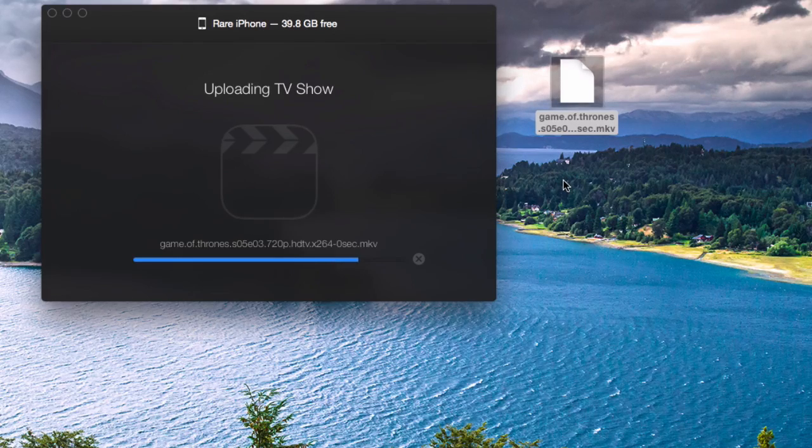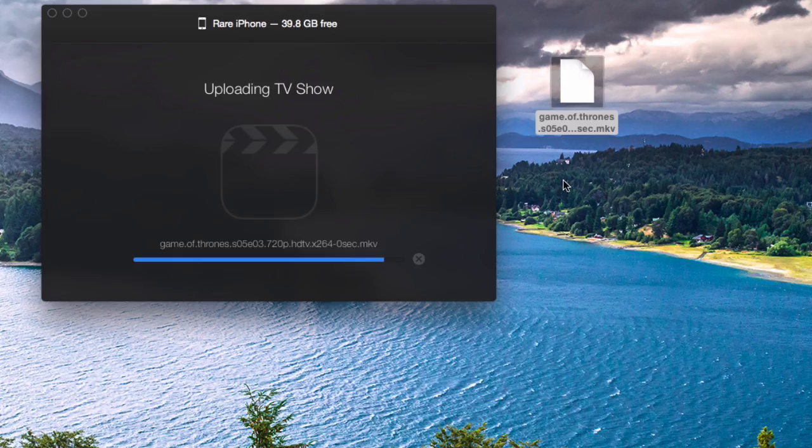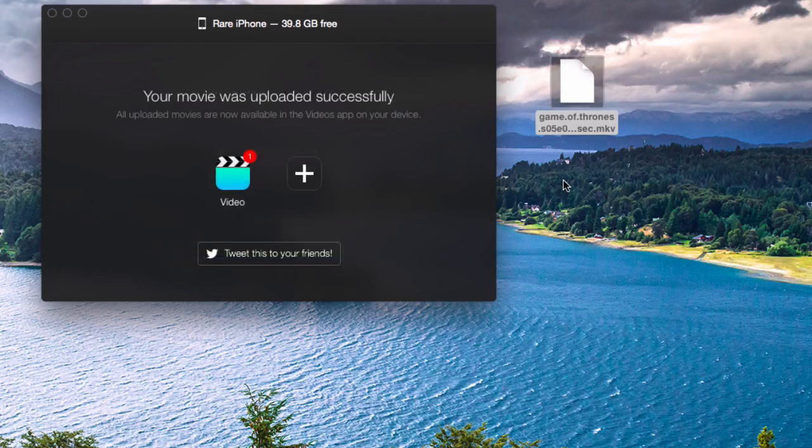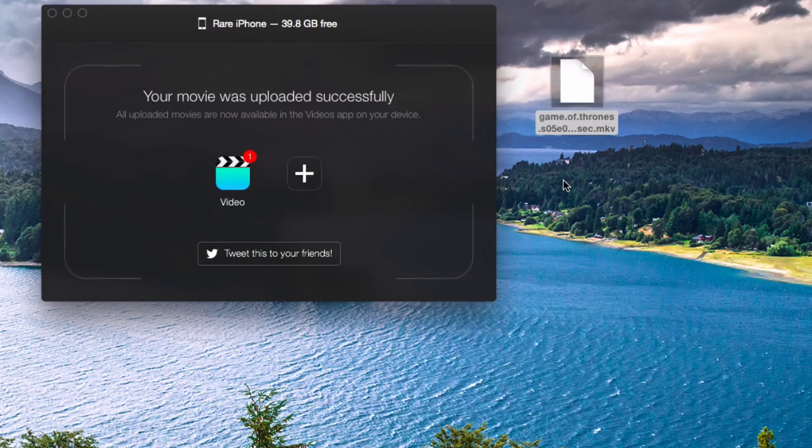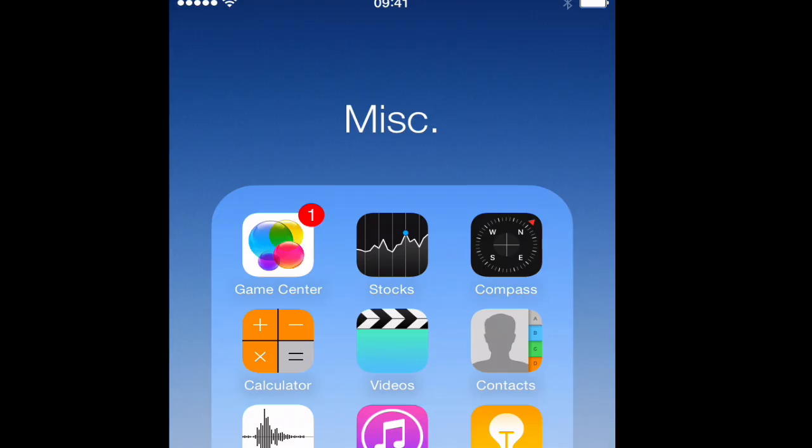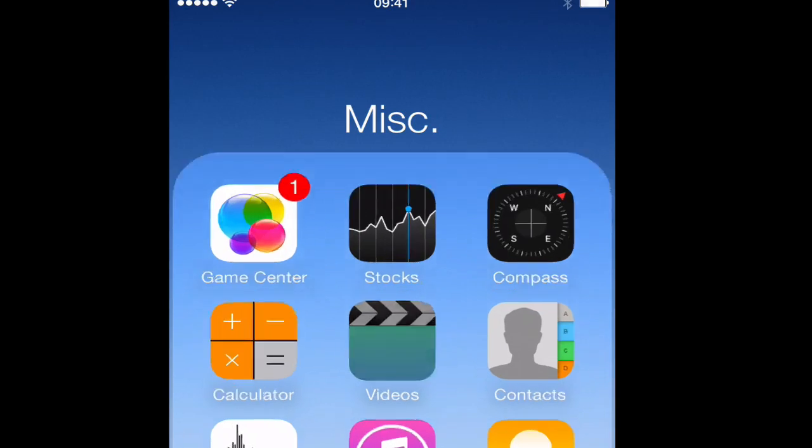Once the uploading is finished, what you do is you go into your iPad or iPhone. You go into your native videos app and you find your MKV file there.